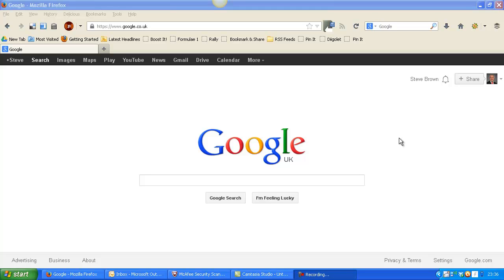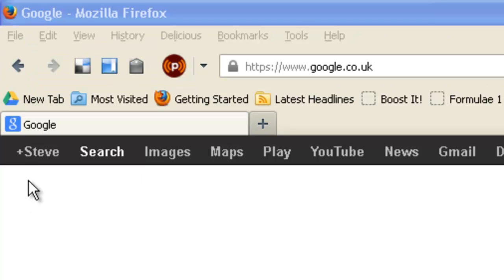To find the URL for your Google Plus business page, simply log into your account. Click on your name.